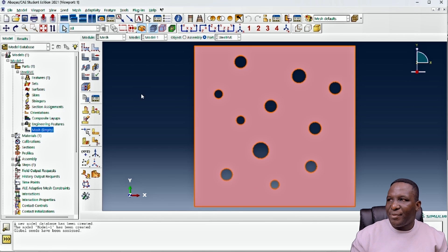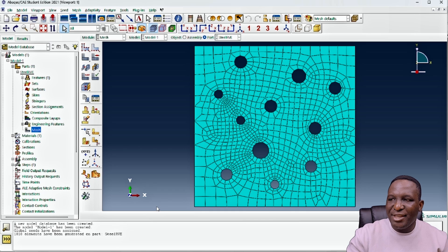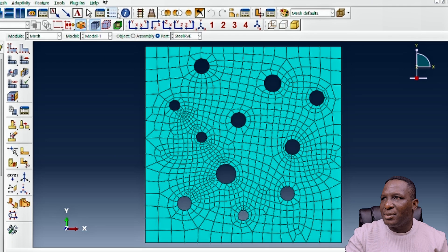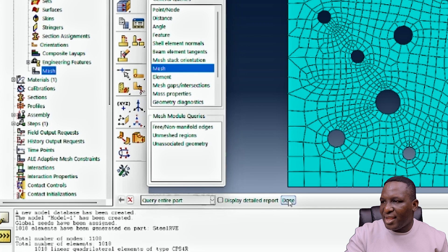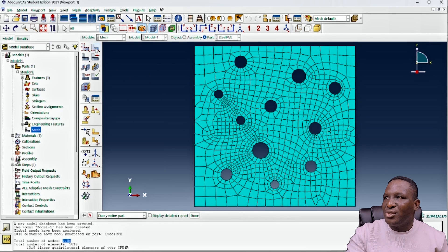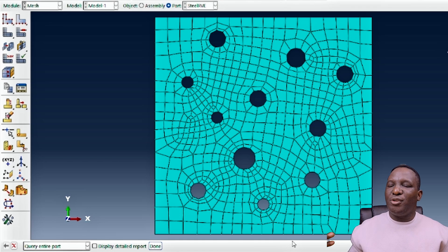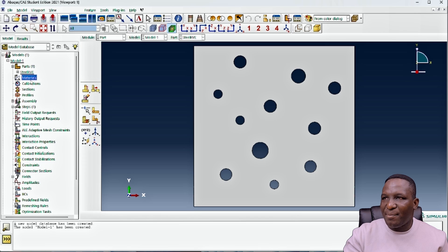After meshing, we check the mesh quality. The mesh check tells us we have around 1,100 nodes, but because it's a student license that won't work, so we need to remesh to get a good enough model that captures everything we need. Then we proceed to create the material.